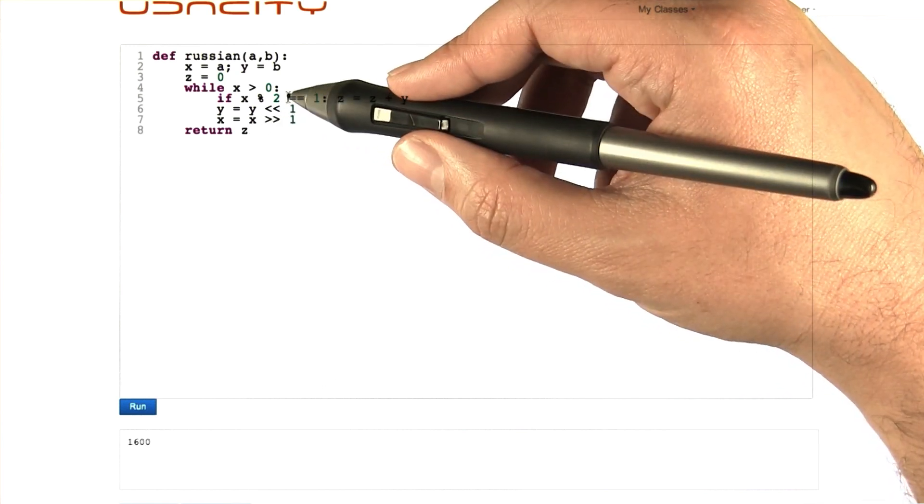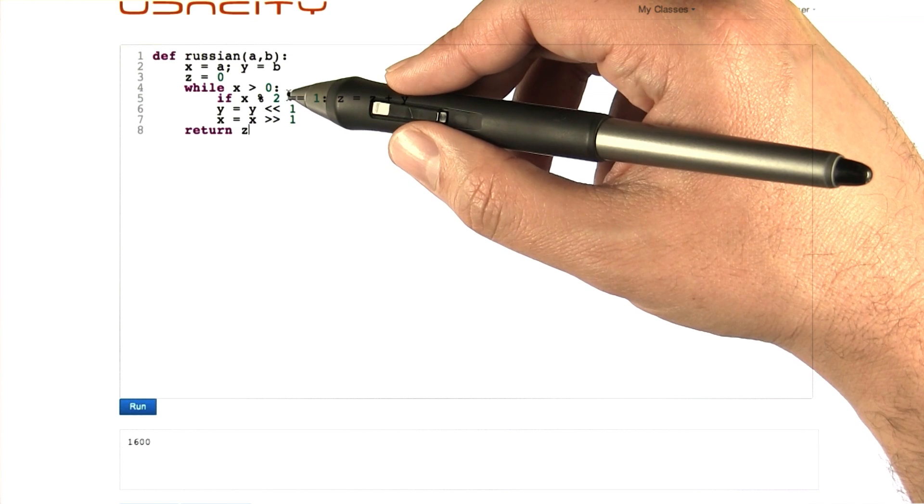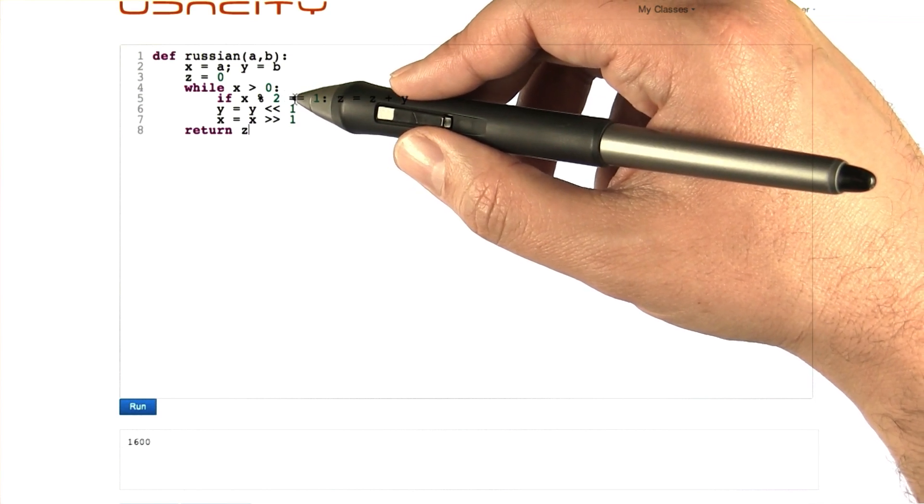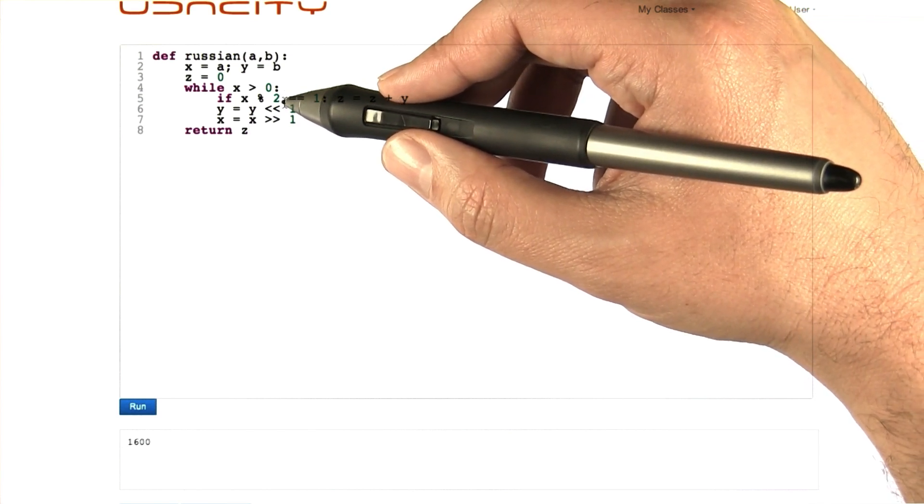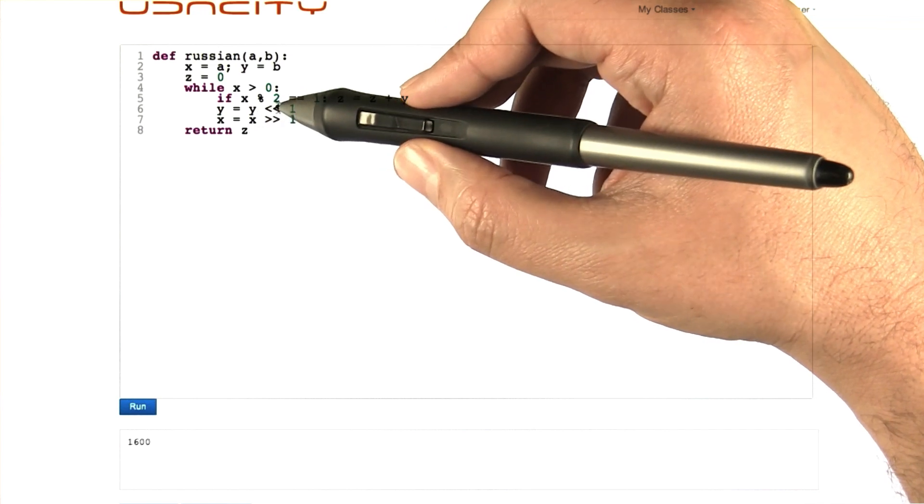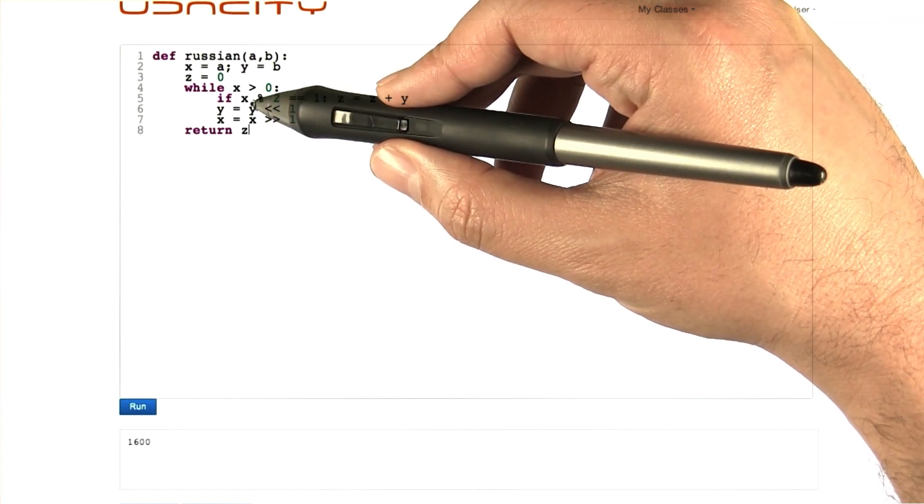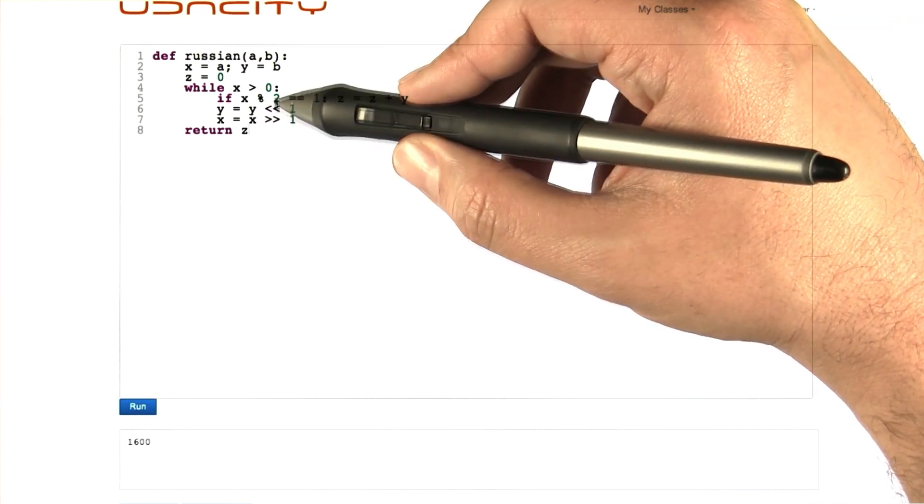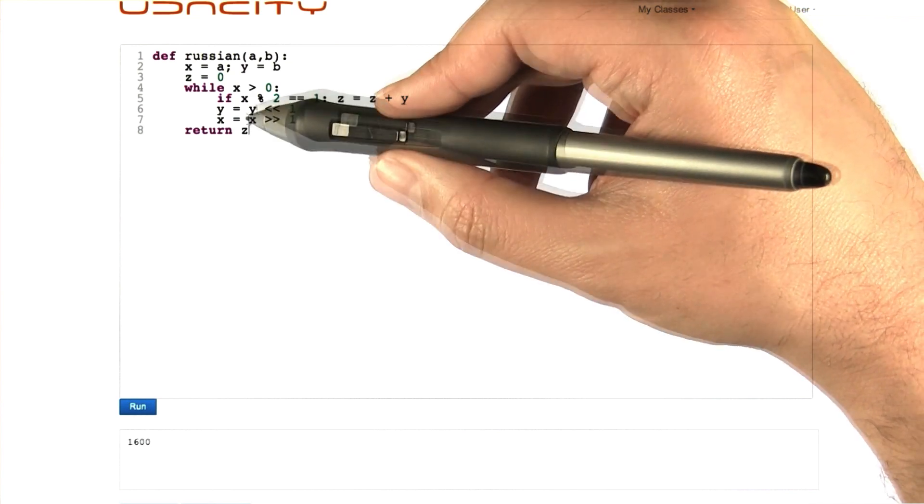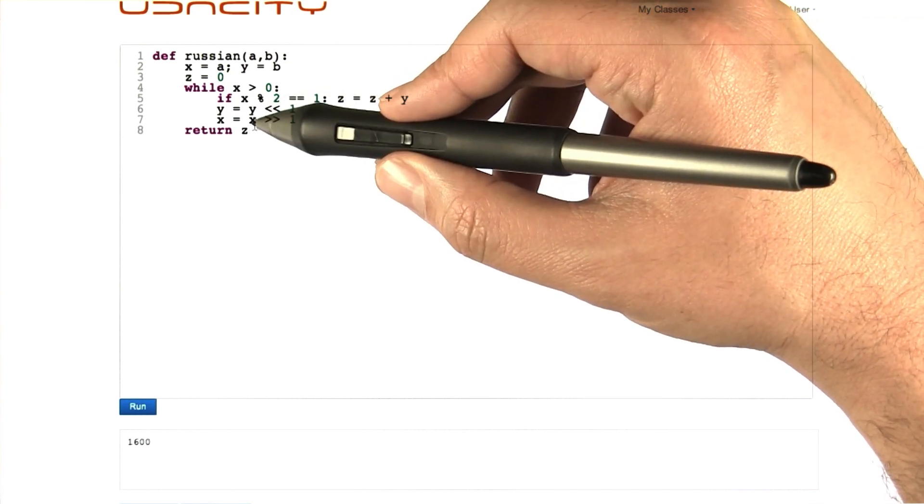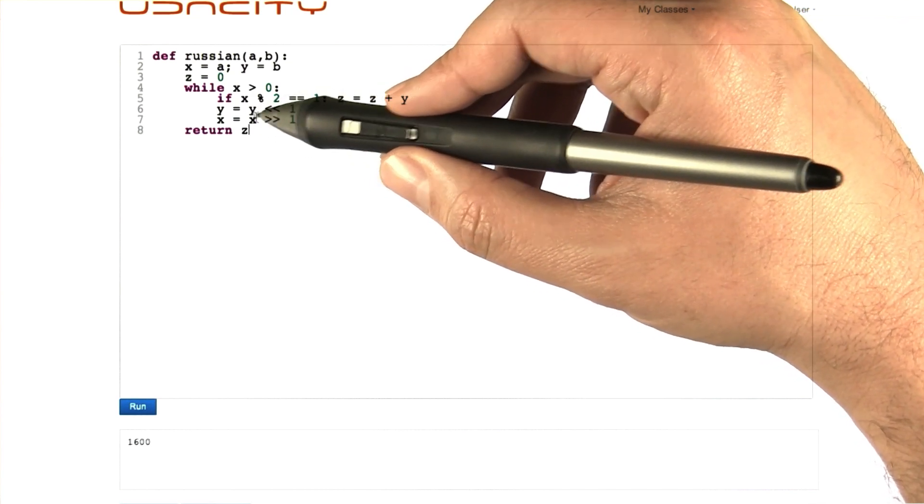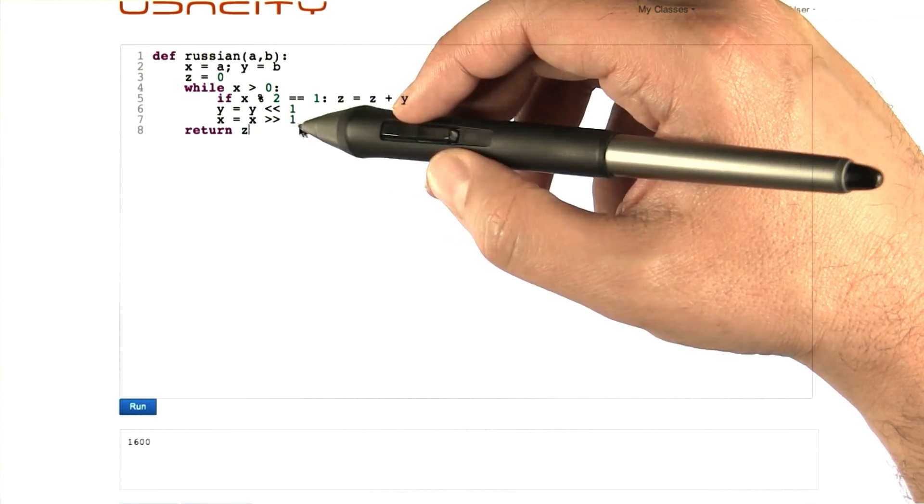What makes this algorithm work really well is when doubling and halving numbers is really easy to do. If you're not familiar with this syntax, this is saying take whatever the binary representation of y is and shift it over 1 to the left. This is saying take whatever the binary representation of x is and shift it over to the right.